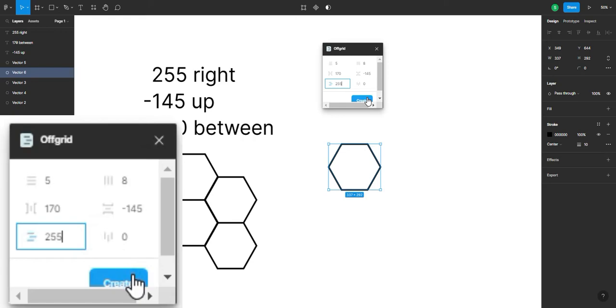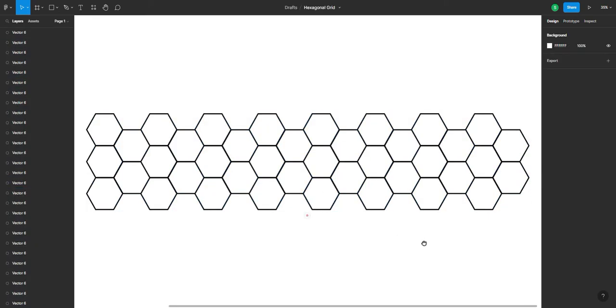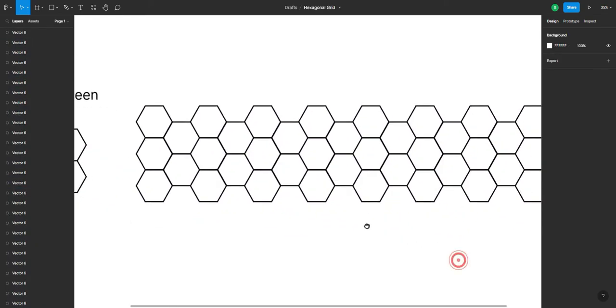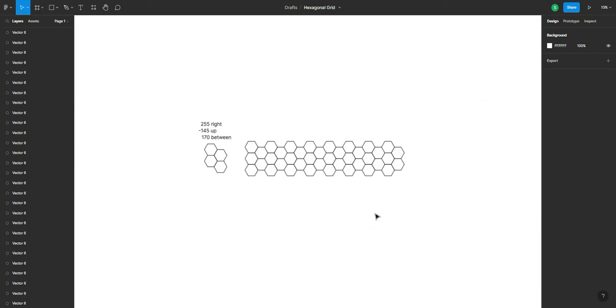And next, we're gonna create this. And there we go. We already have our hexagonal or honeycomb grid.